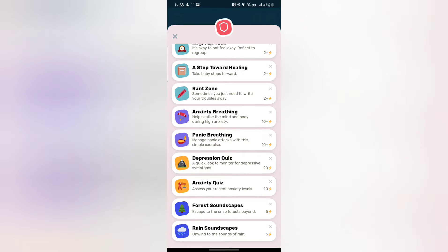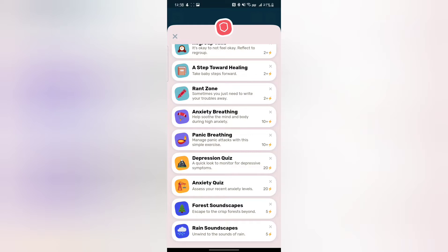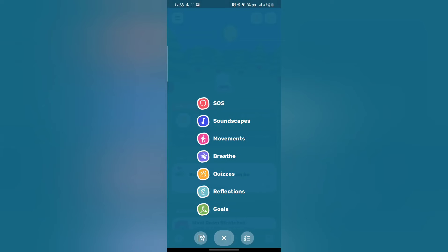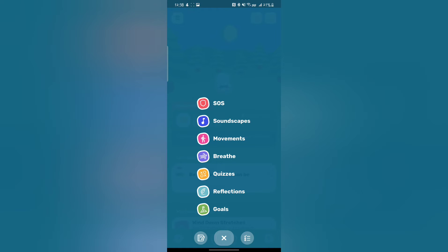I think it might help you guys a lot because I know I'm not the only one that has some anxiety problems. Sometimes you just need to let it out. There's also movements, soundscapes, breathing exercises, and quizzes.